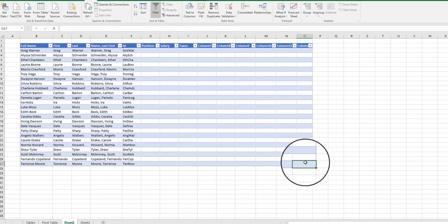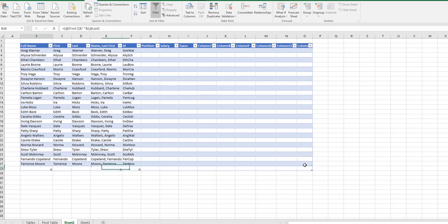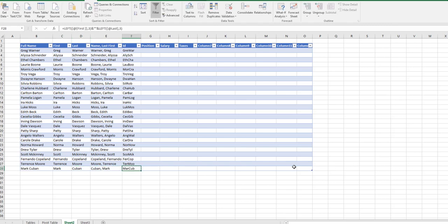If we want to add a new employee, simply go to the bottom right of the table, select the bottom right cell, hit the tab button and a new row will automatically appear. Put in the employees first and last name, Mark Cuban, and the formulas will auto populate for you.